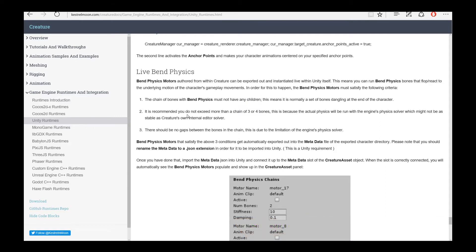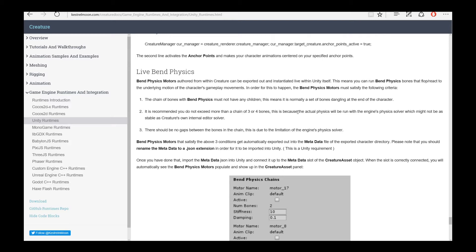We do recommend that you keep it to three to four bones because the physics solver that Creature employs itself natively is very fast, sophisticated, and stable. But when you actually use Bend Physics in some other game engine, it will be dependent on how reliable and stable that physics solver is. So your mileage might vary. We recommend you keep a chain which is just three to four bones for stability reasons.